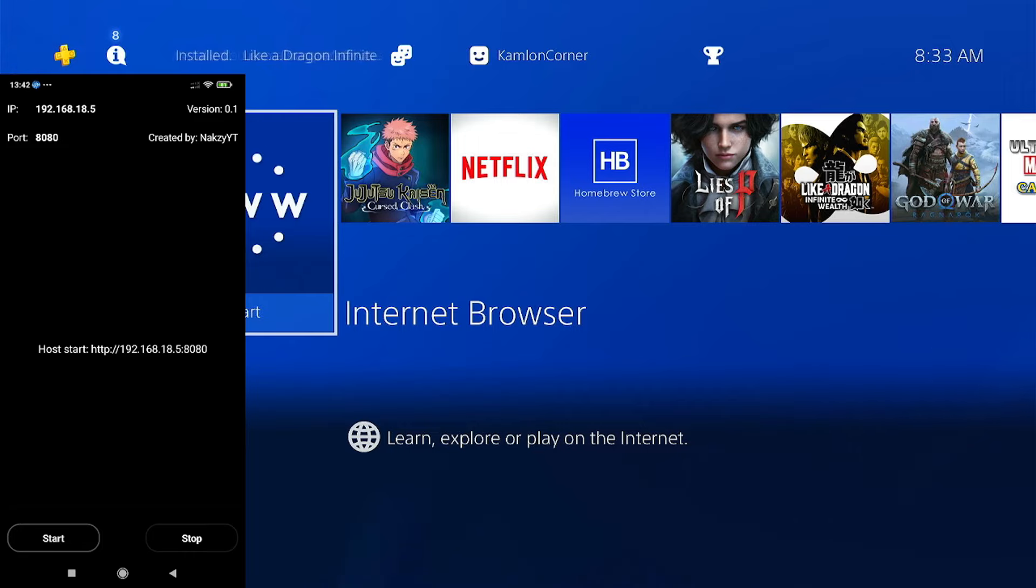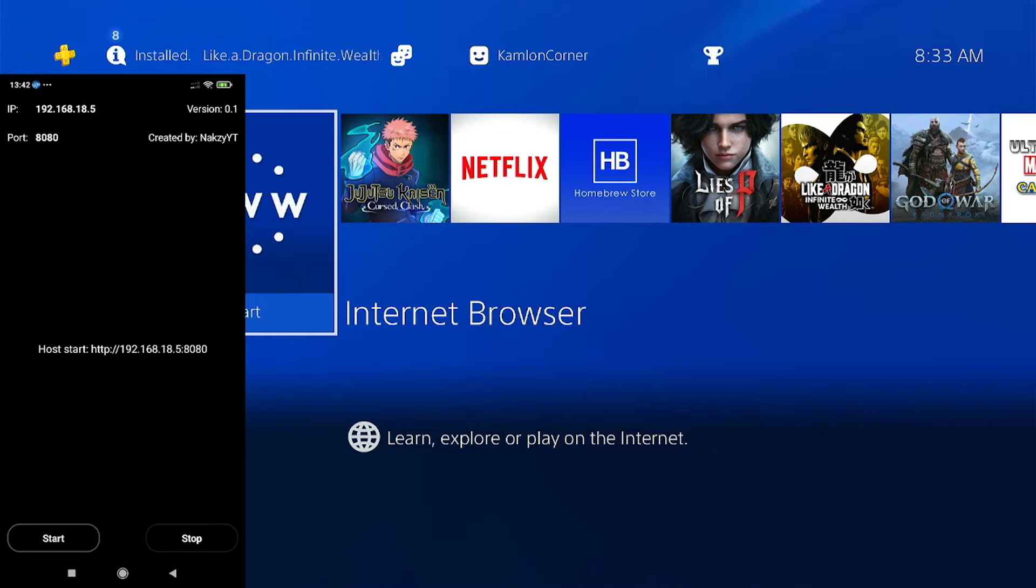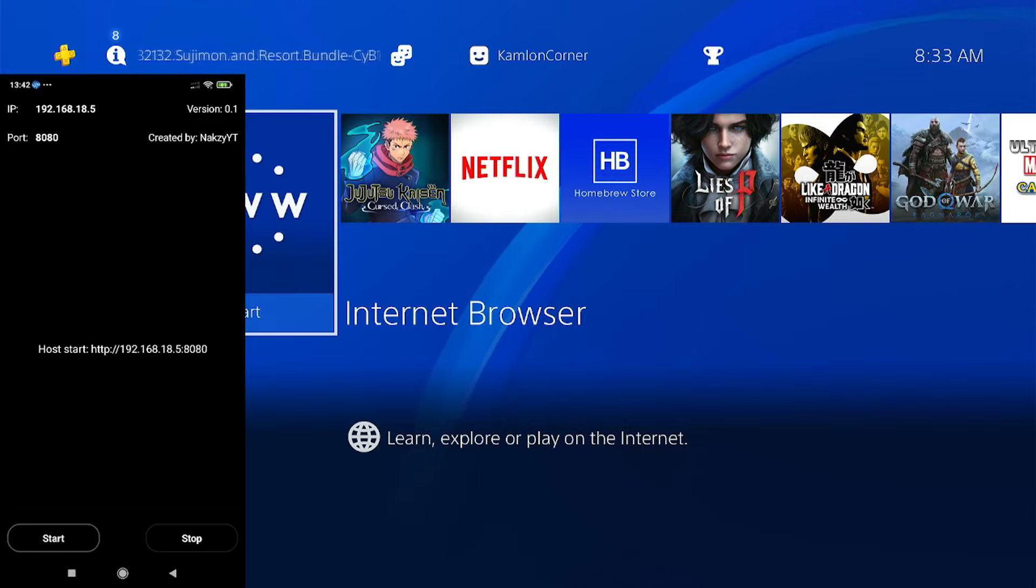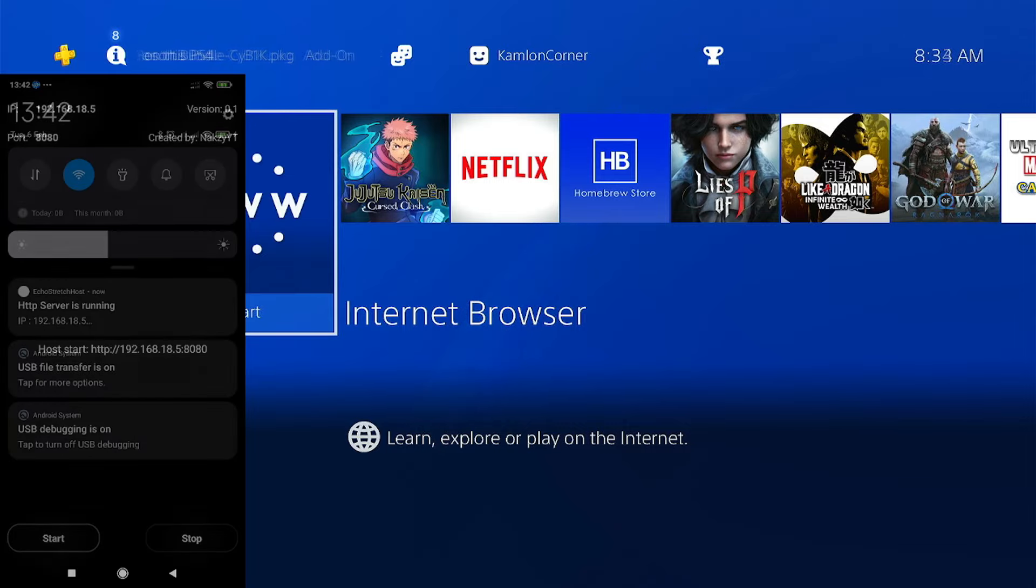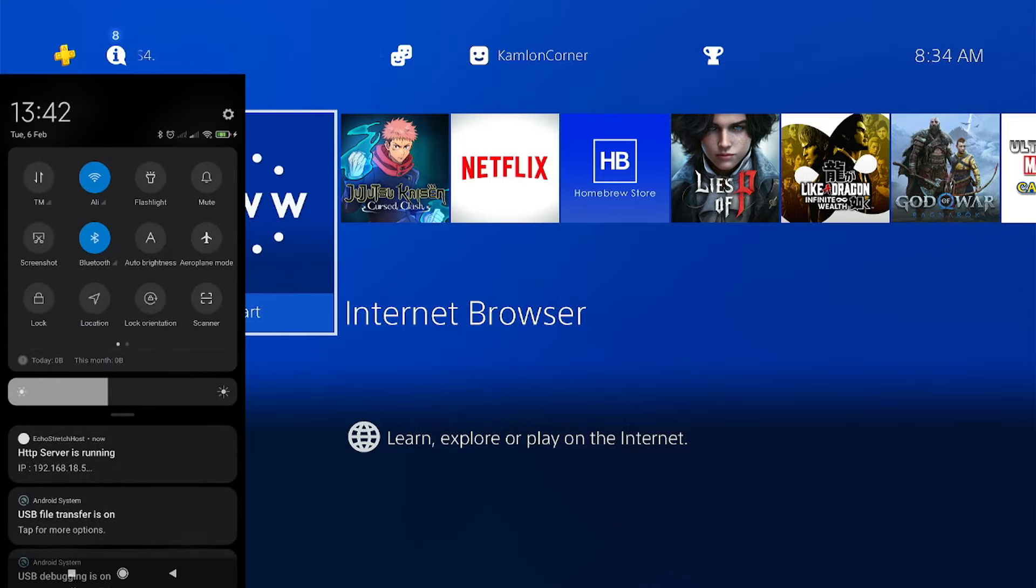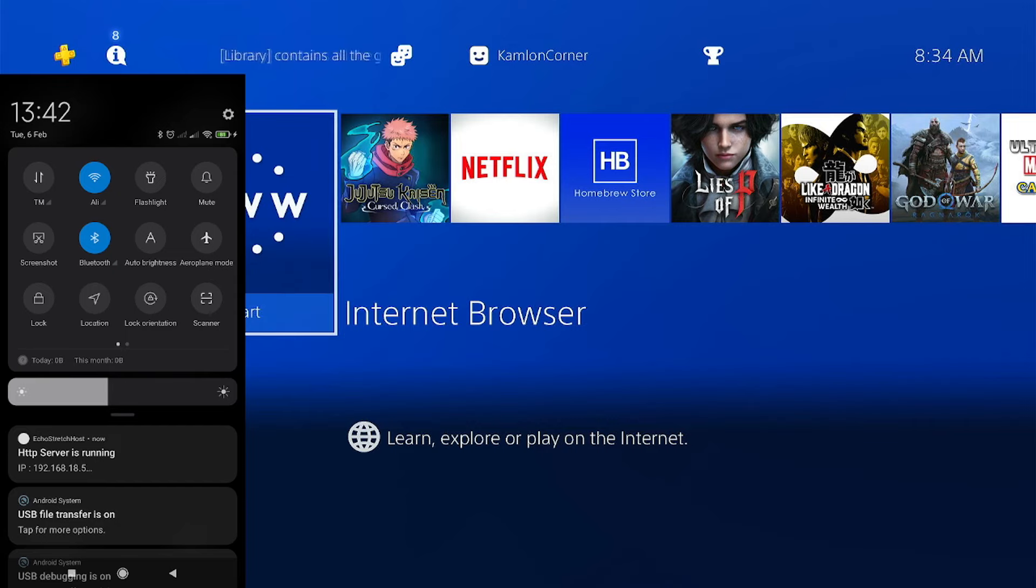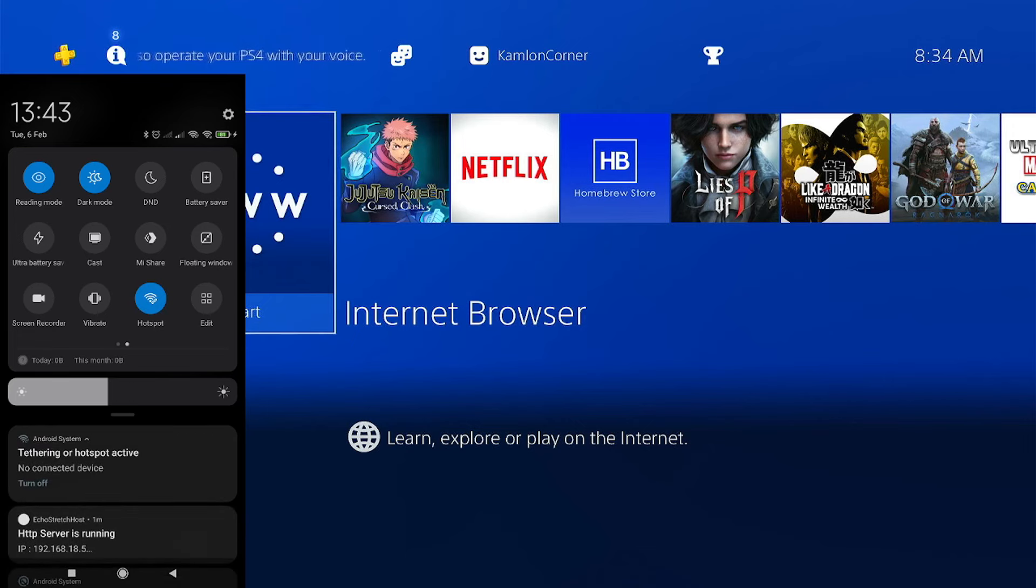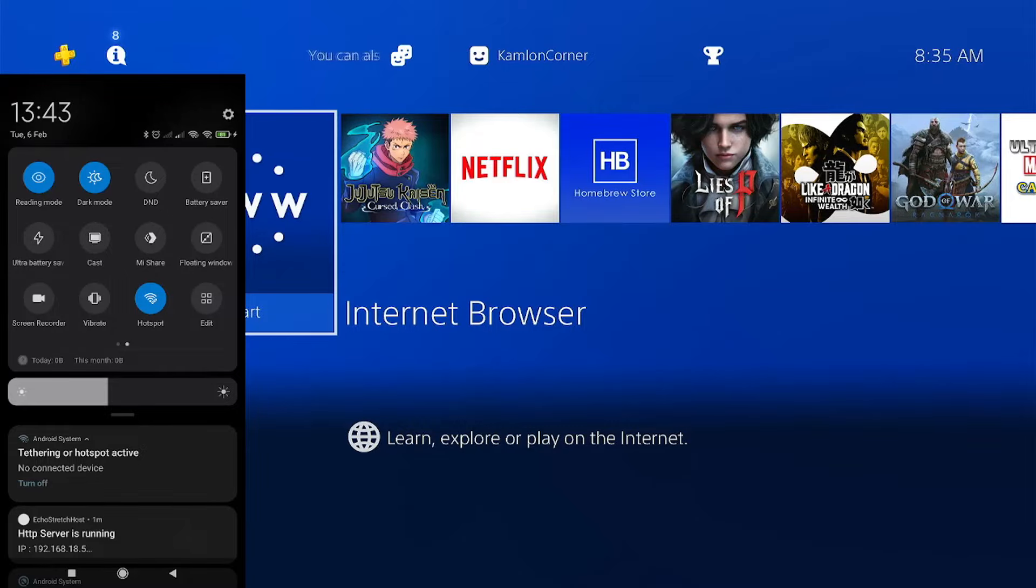On the PS4, all we have to do is just go to the following address. But before we can do that, we have to connect our PS4 to our Android first. And for that, we'll have to use hotspot.